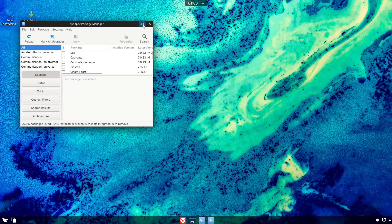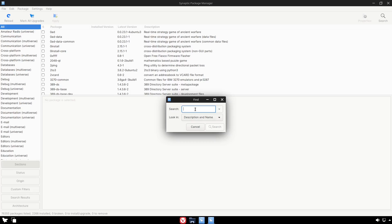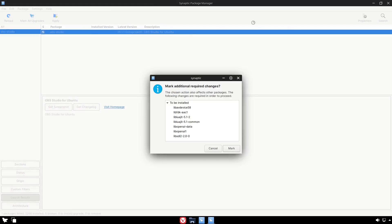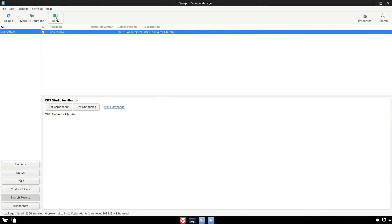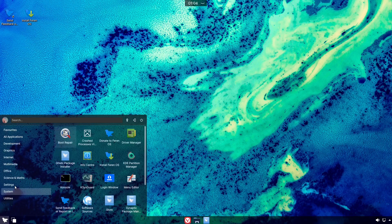There's also Synaptic Package Manager under Settings. You can search for any application — for example, OBS Studio — and it'll find it. Check-mark it, mark it for installation, confirm the dependencies, click Apply, and it installs. You can search and mark multiple applications at once and install them all in a single click.